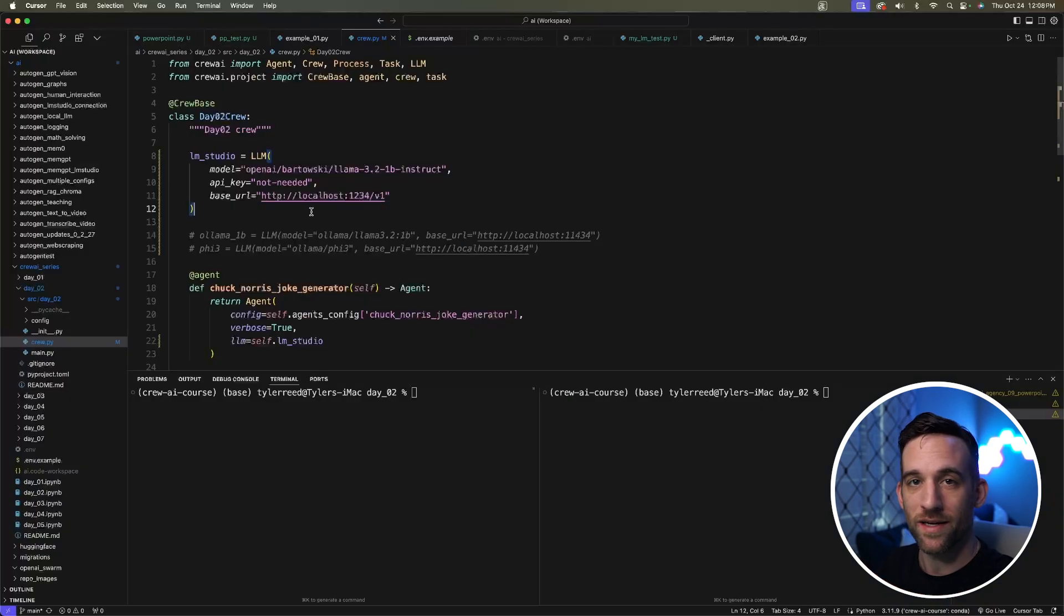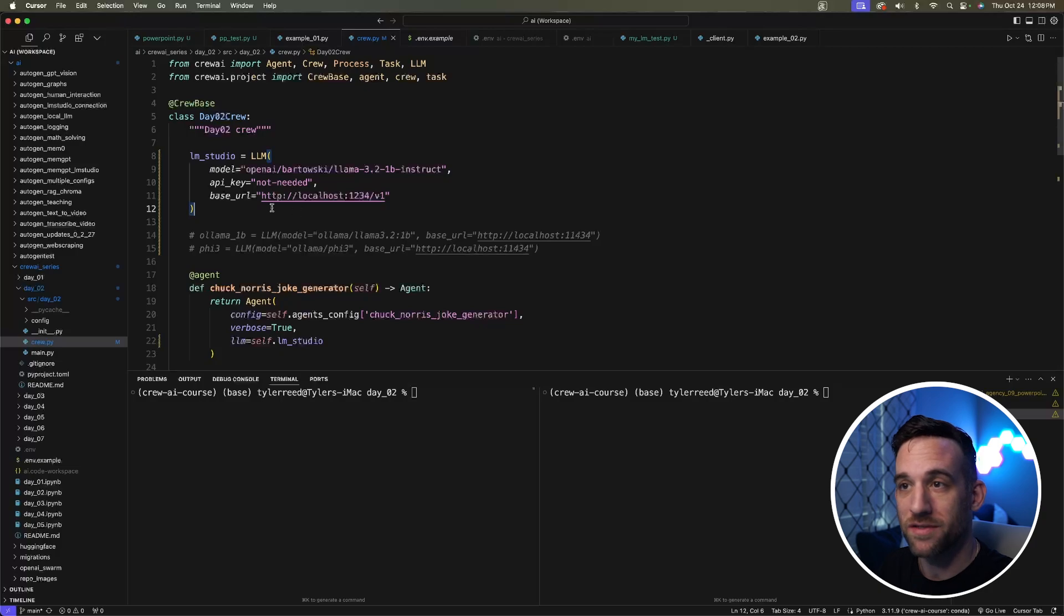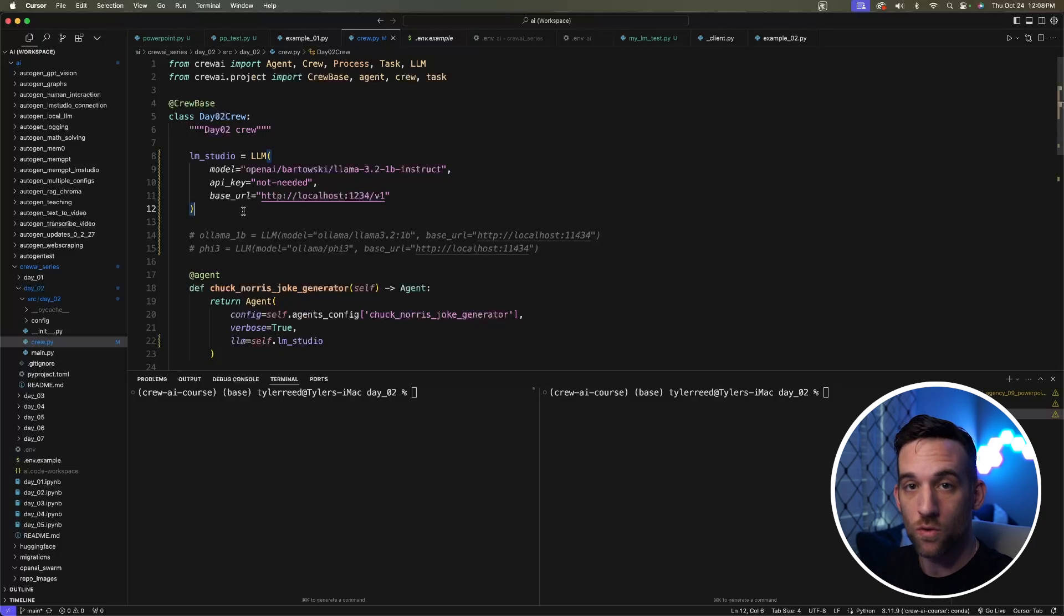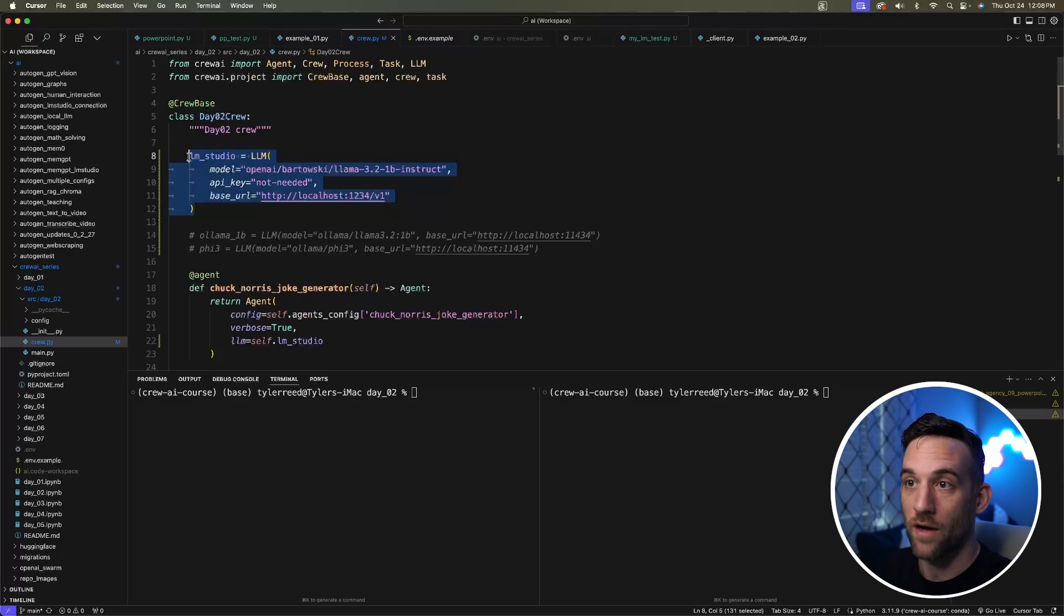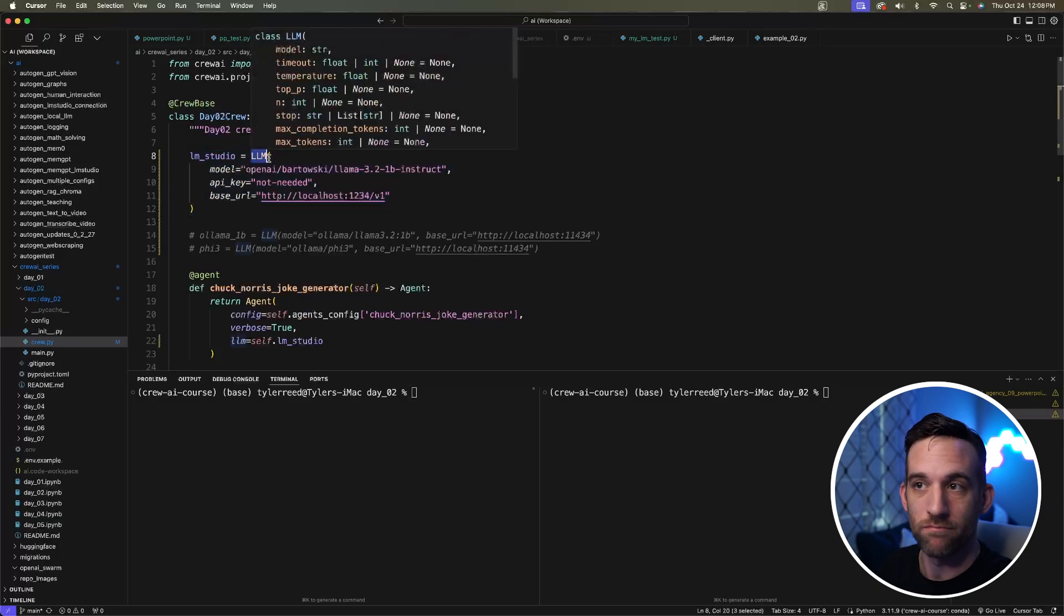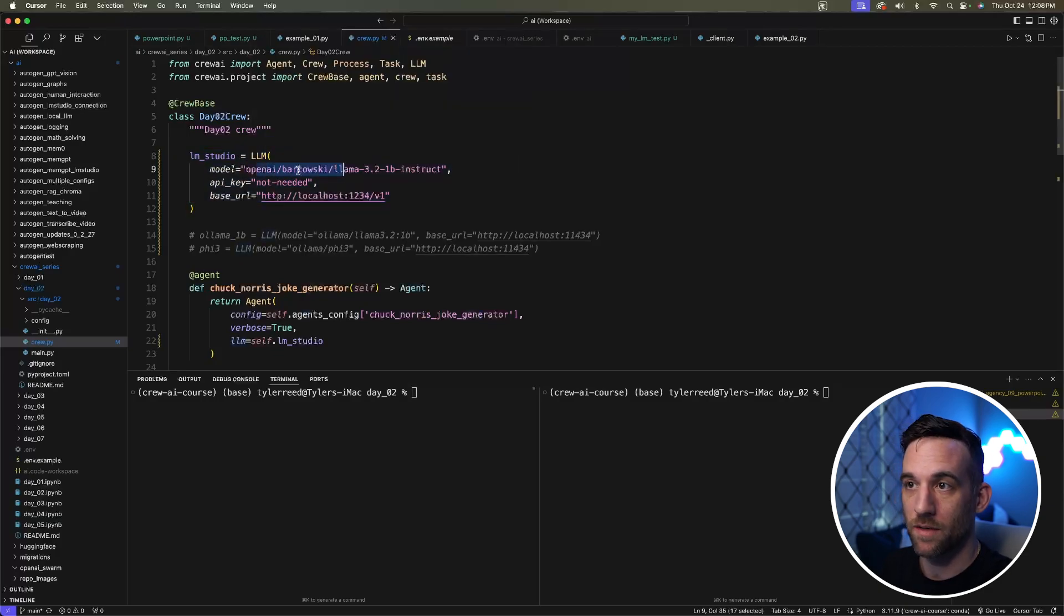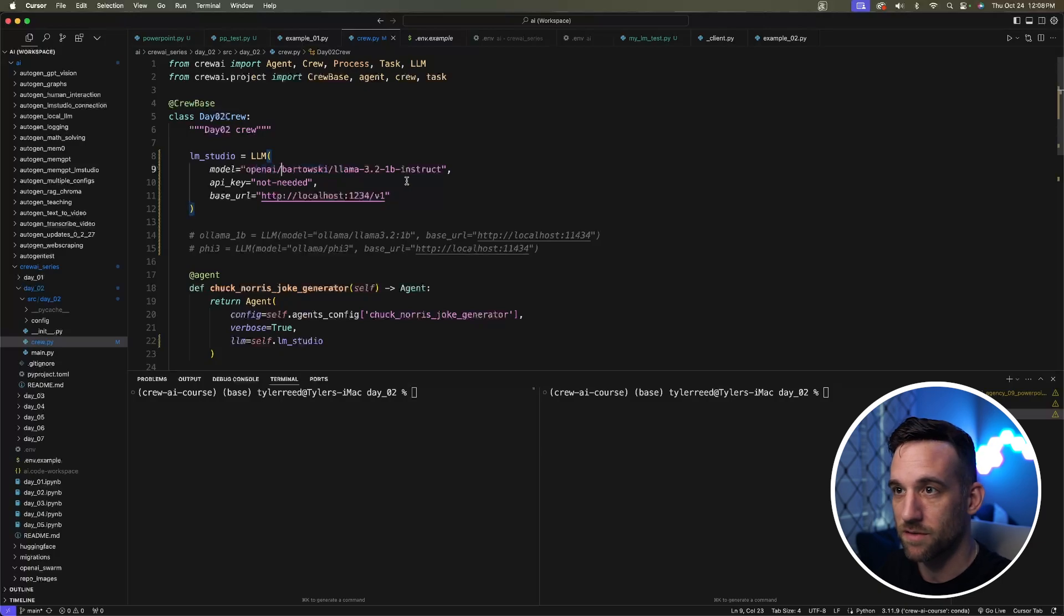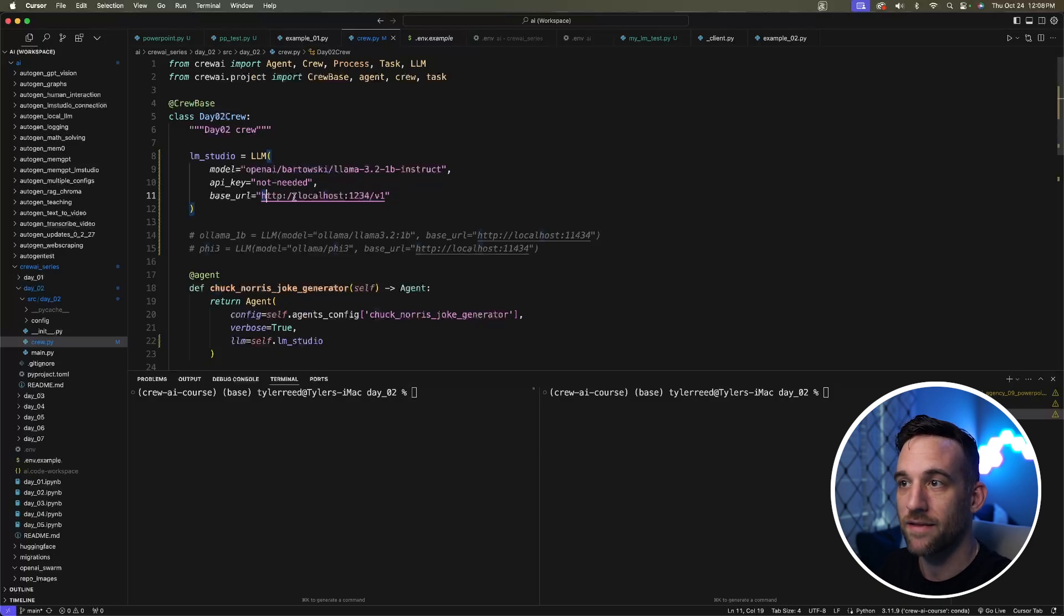I created an eight-day Crew AI series, which I have a link in the description. On day two, we talked about using local LLMs. Here I have an example of how you would use LM Studio. You create the LLM class, give it the model—I'm going to show you how to download this in just a minute—and the base URL.